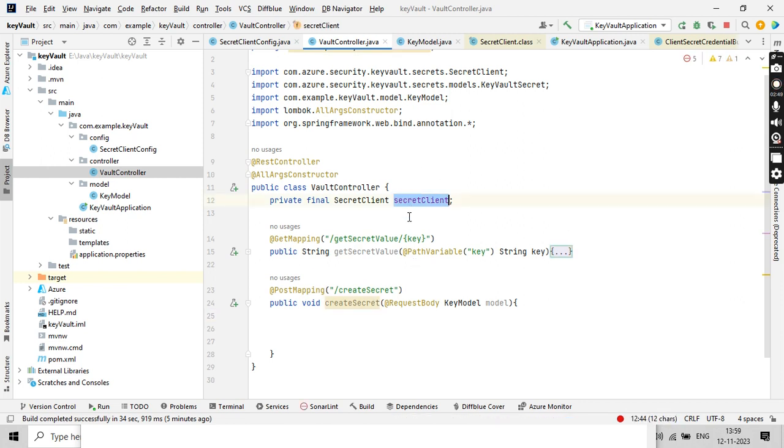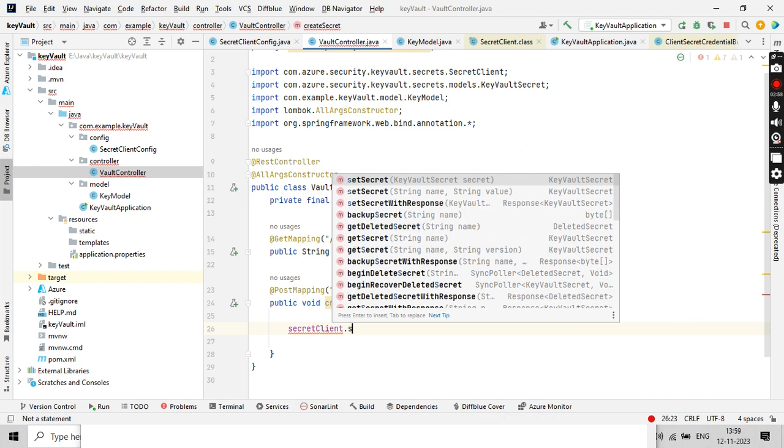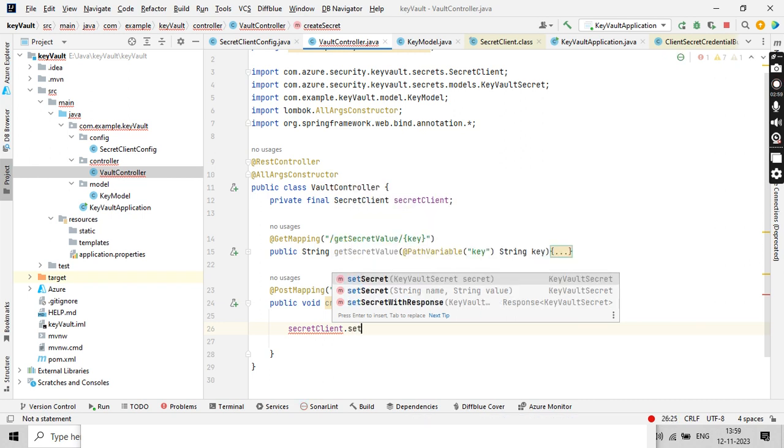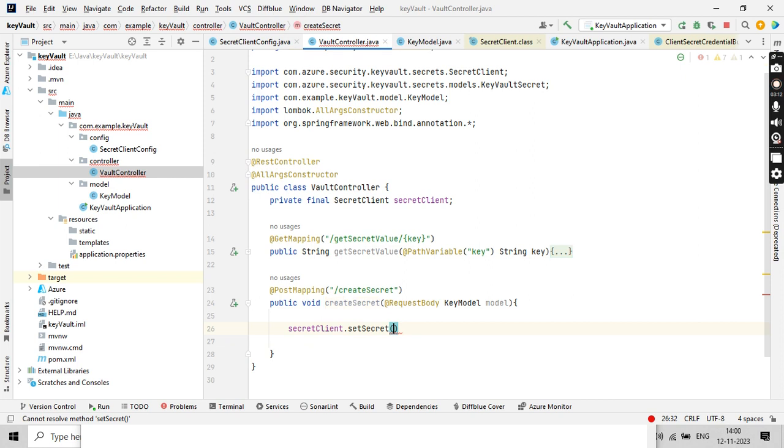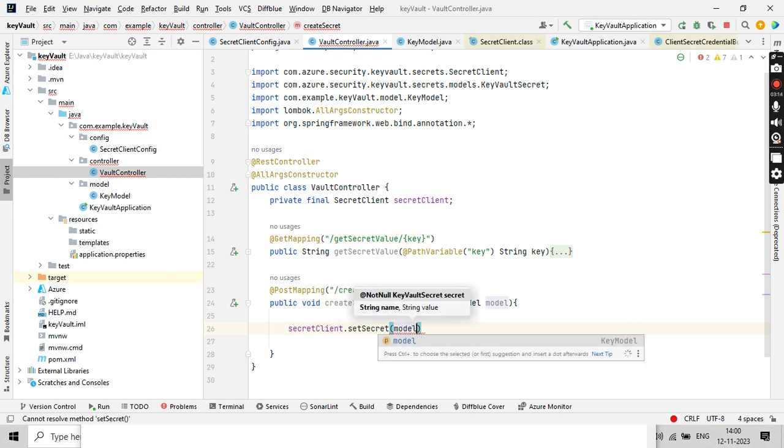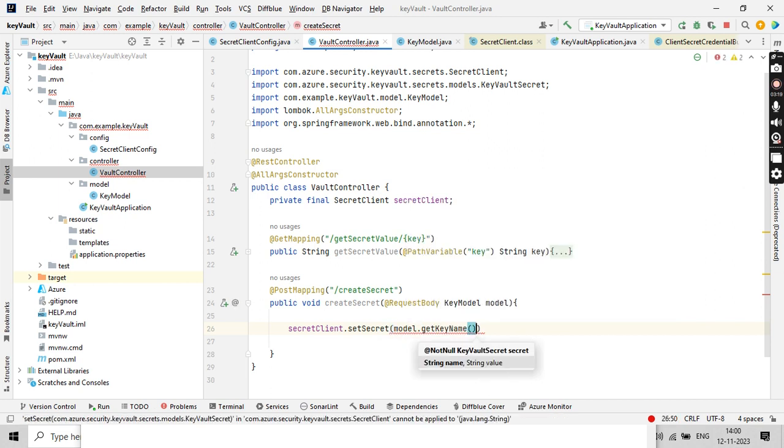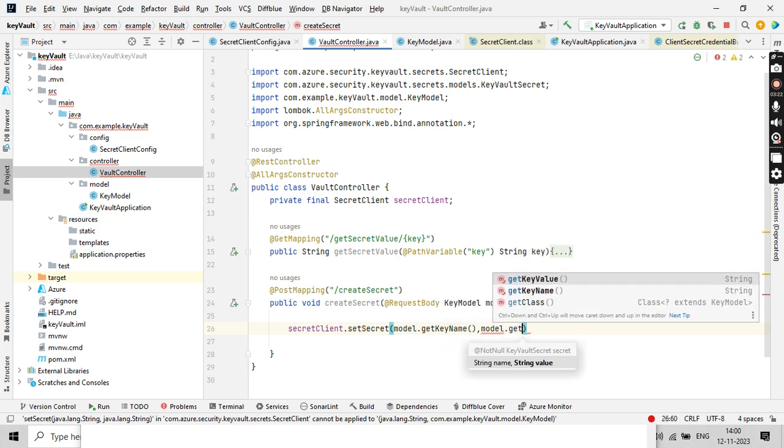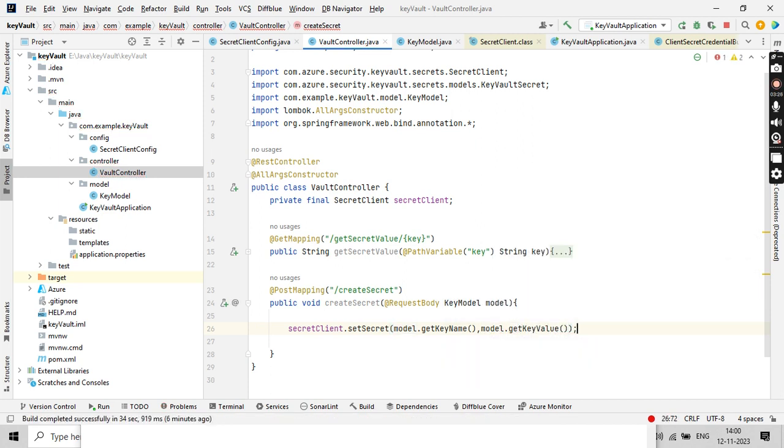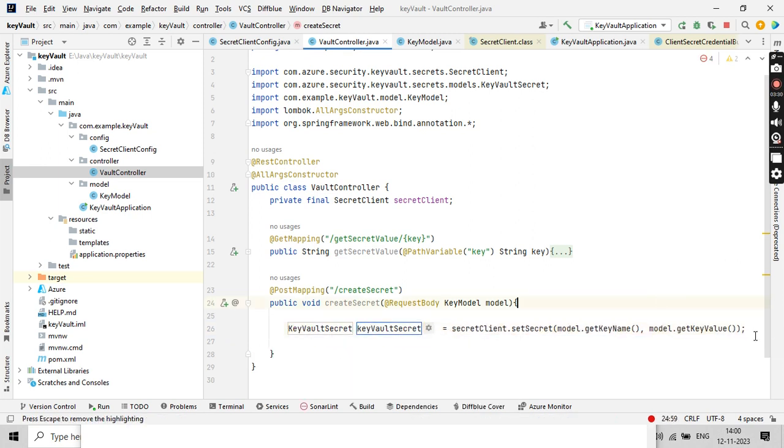I can directly use the getters and setters. Now I have the secret client which I have already autowired here, so secretClient.setSecret. You see here, set secret has two overloaded methods. Set secret will be name and value. The name will come from getKeyName and value will come from getKeyValue.